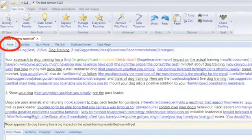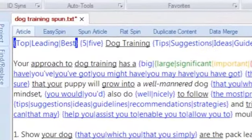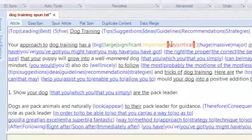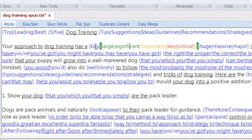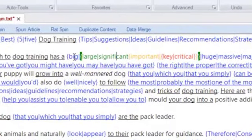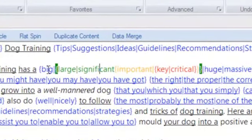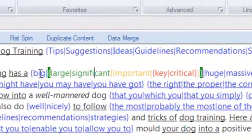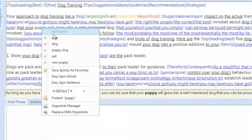Both windows have several tabs with specific functions to help you along the spinning process. The article tab displays the entire article being worked on. Synonym groupings or spintax are displayed in blue within curly brackets. Nested spins — spins within spins — are displayed in different colors. Nested spins are extremely powerful forms of spinning that can dramatically increase the uniqueness of your spun article versions. This automatic spintax color coding makes it really easy to navigate through complex multi-level spins.